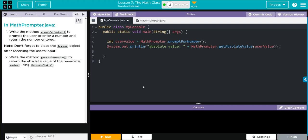We're going to write the method prompt for number to prompt the user to enter a number and return the number entered. We have a note: don't forget to close the scanner object and receive the user's input. Then we're going to write the method getAbsoluteValue to return the absolute value of the parameter number using the mathABS method.